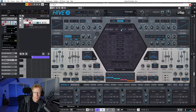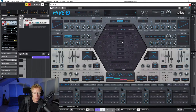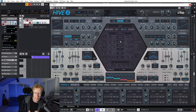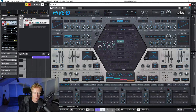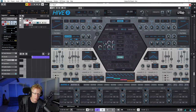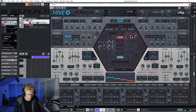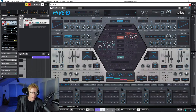Now we can add some effects. This is our effect rack in Hive 2. We have distortion, chorus, reverb, phaser, EQ, comp, and delay - and you can move them around. Once you click reverb, you'll see the reverb controls to the left. We have mix, size, tone, and dump. I can add some chorus effect as well.